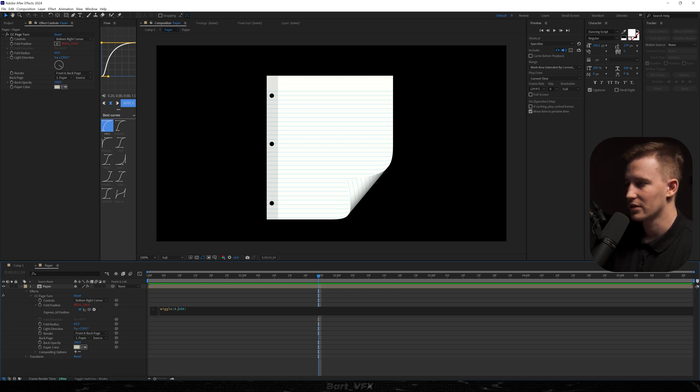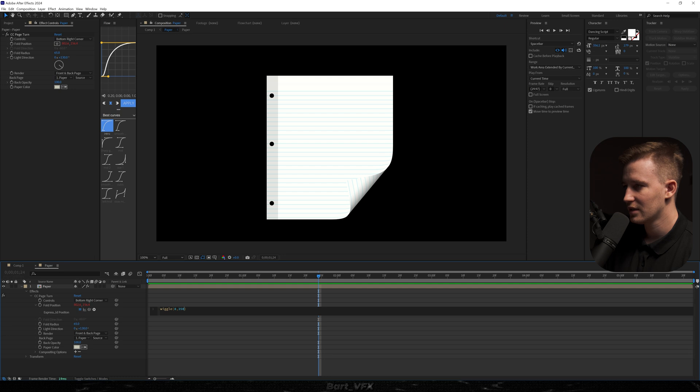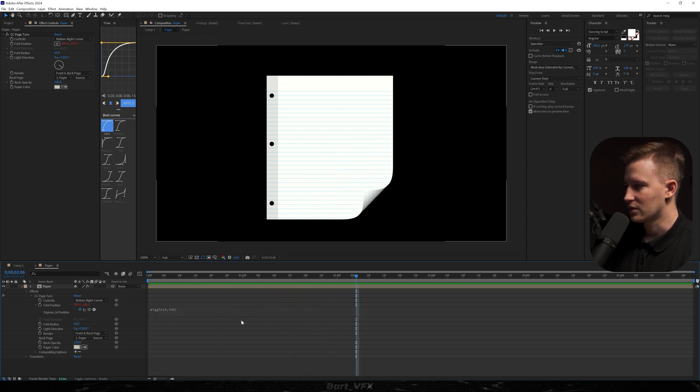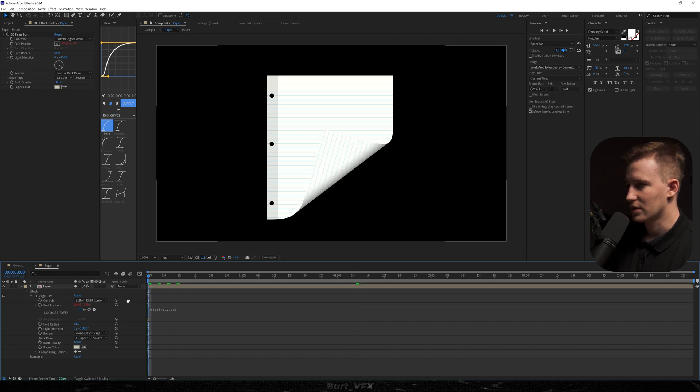And then the second value is gonna be responsible for how far it wiggles. So if we set it to like 350. It's just gonna go further. Yeah but it's not that realistic. I'll probably change it to 2. Let's see now.